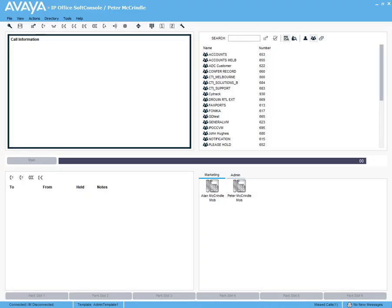This video looks at the Avaya IP Office soft console in the Avaya powered by IP Office cloud. It's a really easy to use and intuitive soft console. It can either be used with your mouse or using your keyboard.